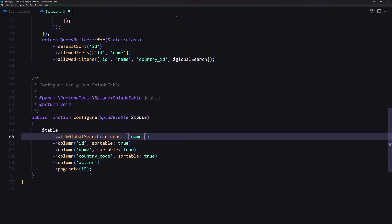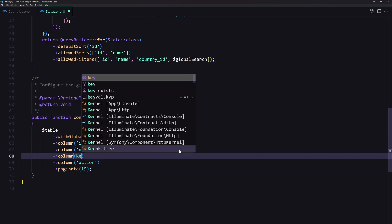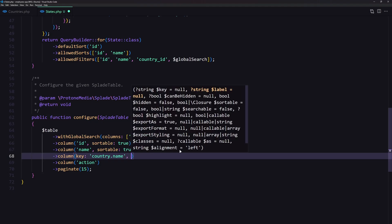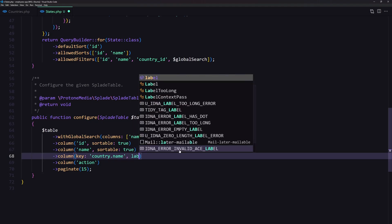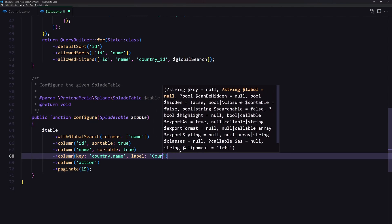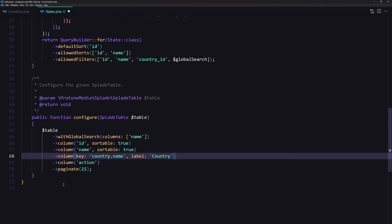The column is going to be the ID, sortable, and the name is going to be sortable. I also want to display the country name. So let's remove this and say the key is going to be country dot name, and the label is going to be country. We also have the action.